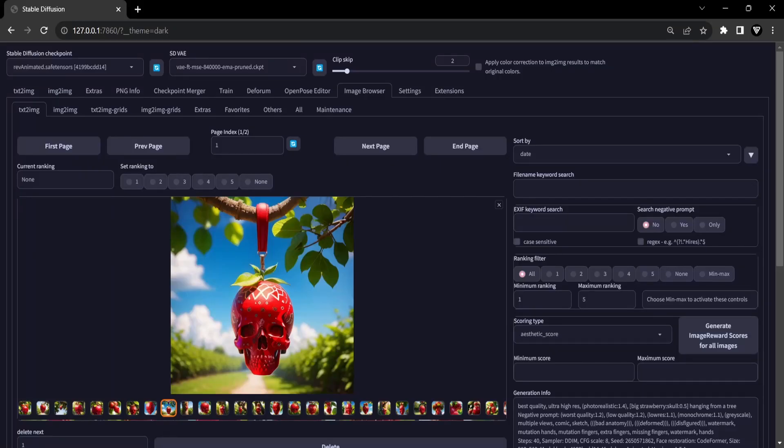Let's dive into the art of seamlessly merging images through prompt editing. With prompt editing in Stable Diffusion, you have the power to initiate sampling with one picture and effortlessly transition to something entirely different midway.